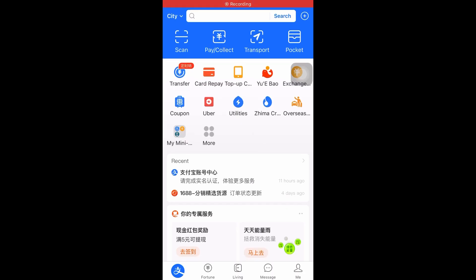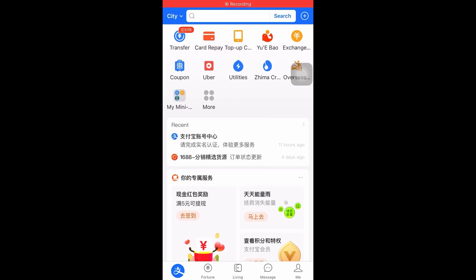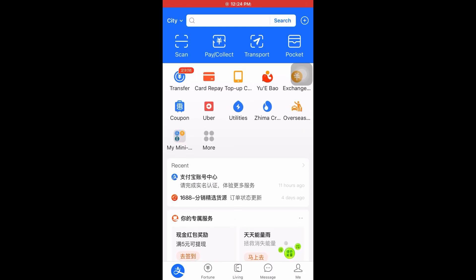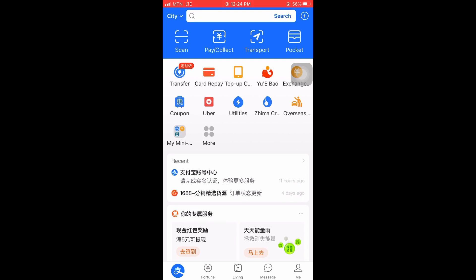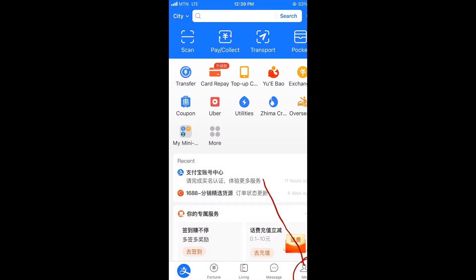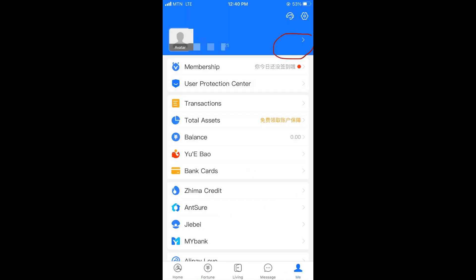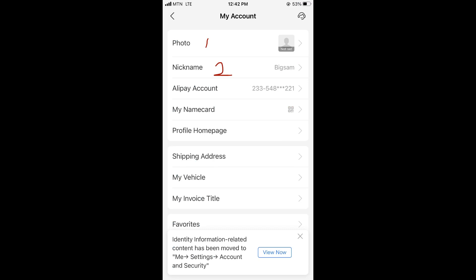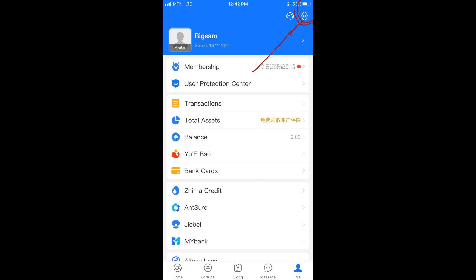All right, so let's continue with the settings. Click on 'Me' where the arrow is pointing. From there, locate where I've circled. So first of all, you set your photo. Secondly, you set your nickname. From there, you go back and go to settings.